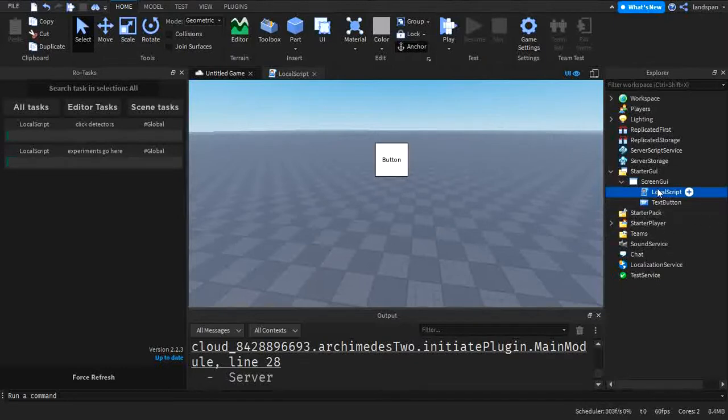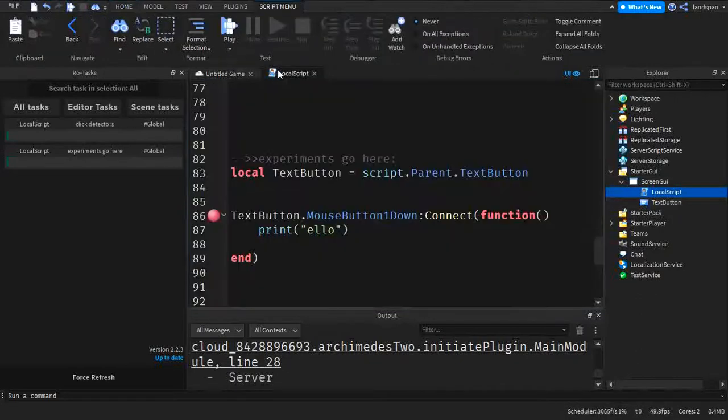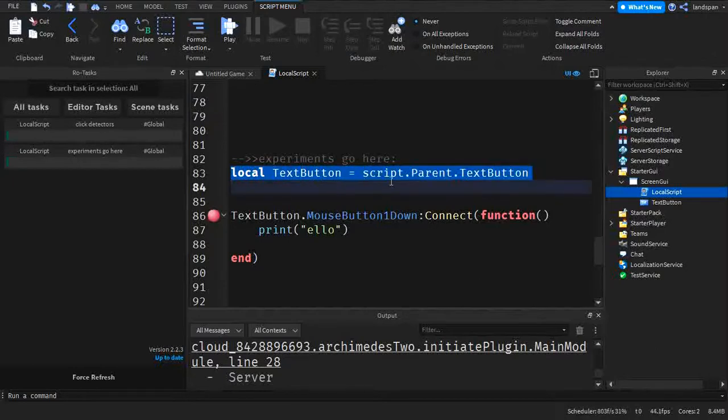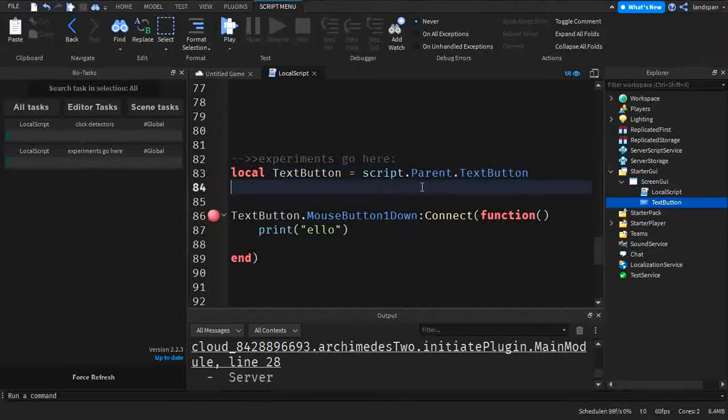Make sure you have a ScreenGUI, a LocalScript, and a TextButton before starting. We're going to go to Experiments because we're going to be doing some experiments. Local TextButton equals Script.Parent.TextButton. That's how we're going to be getting the TextButton in a variable.